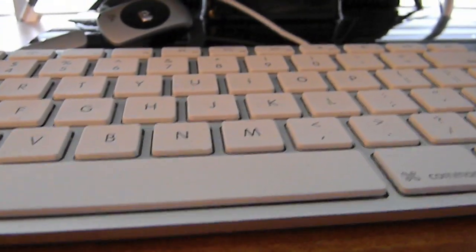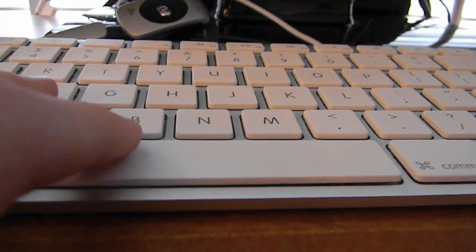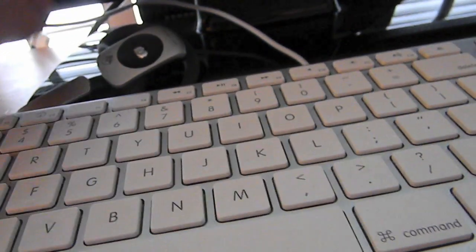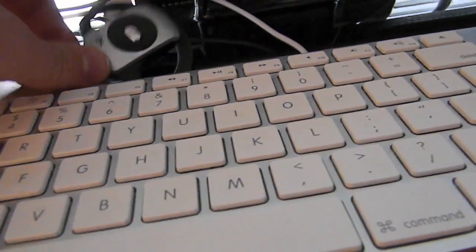Here's my Apple wired keyboard, which I like better than the wireless because it has the numeric keypad on the side.